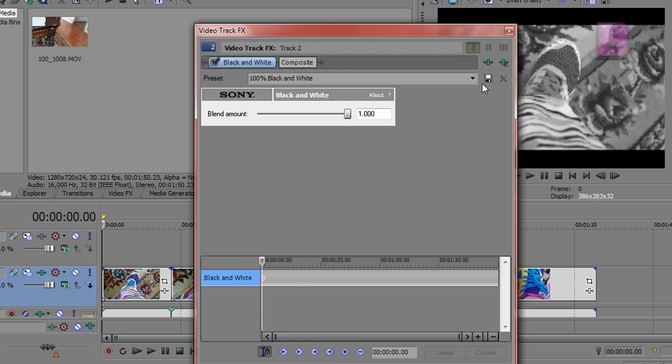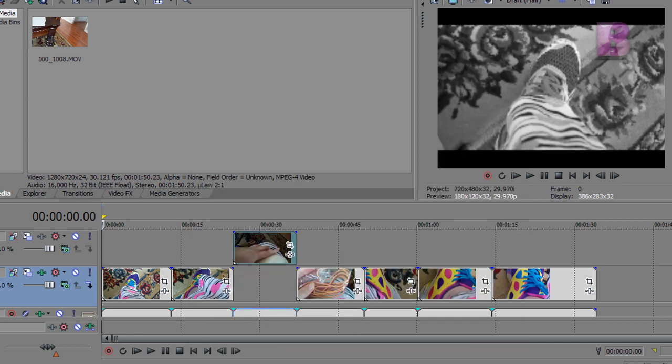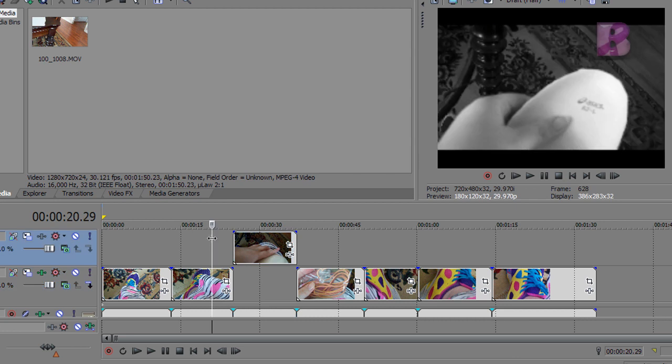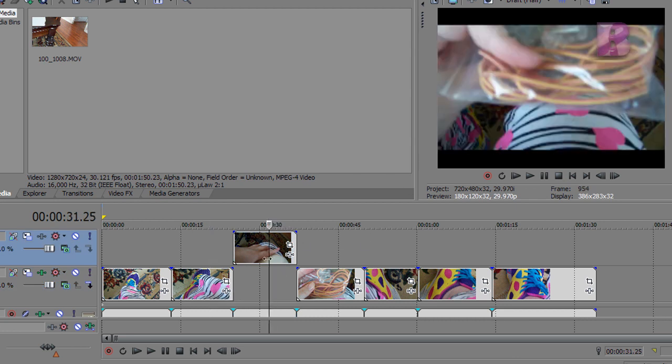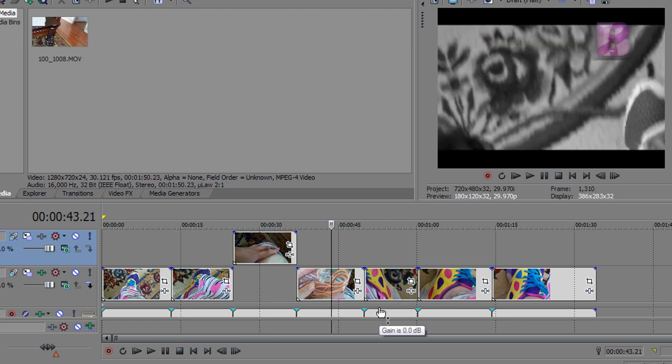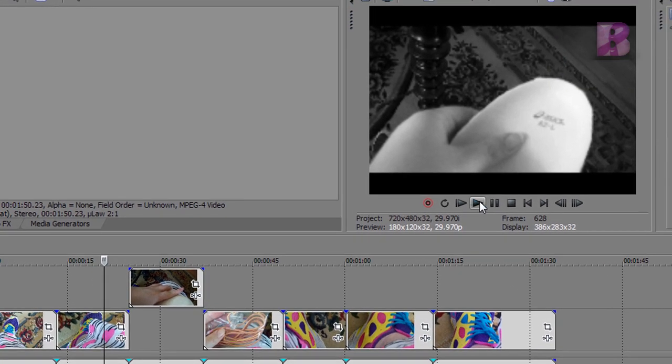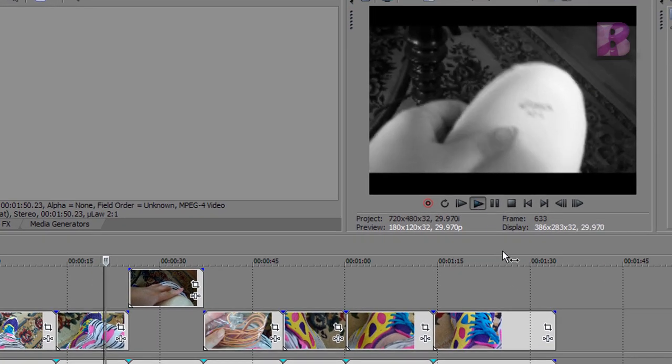I'm going to X out of that, and you will see now that if I go to the next clip, it is also black and white. When I go to this clip, it is in color, and then when I go back to this clip, it's back in black and white. I'll just show you a little bit here.